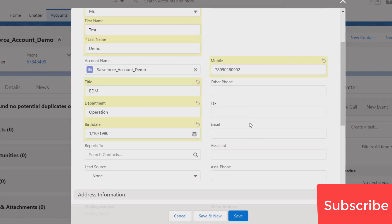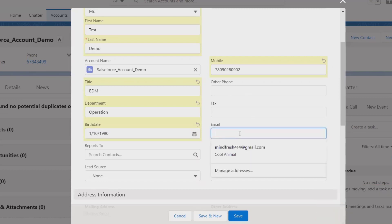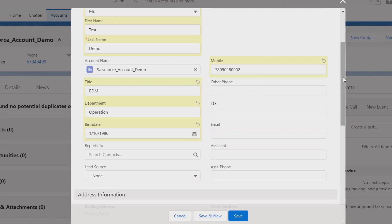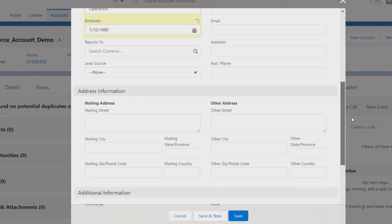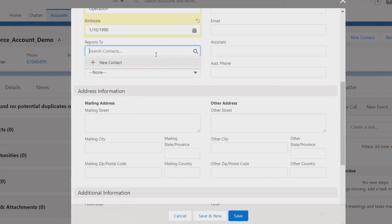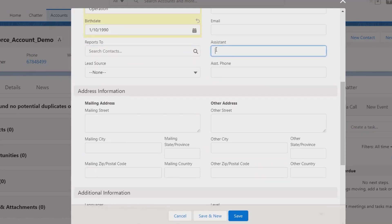The more information will be good for the business. Email, if that person is using any email account of the organization, or if he has shared the personal email ID, that is also good. And if that person reports to any of the contacts which is already present in our system, we can link with it, along with assistant or phone number.